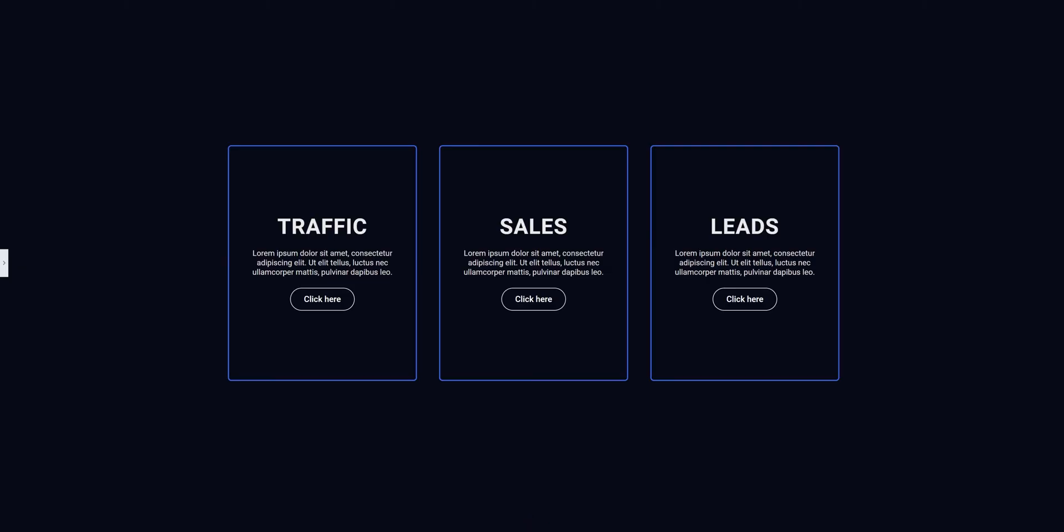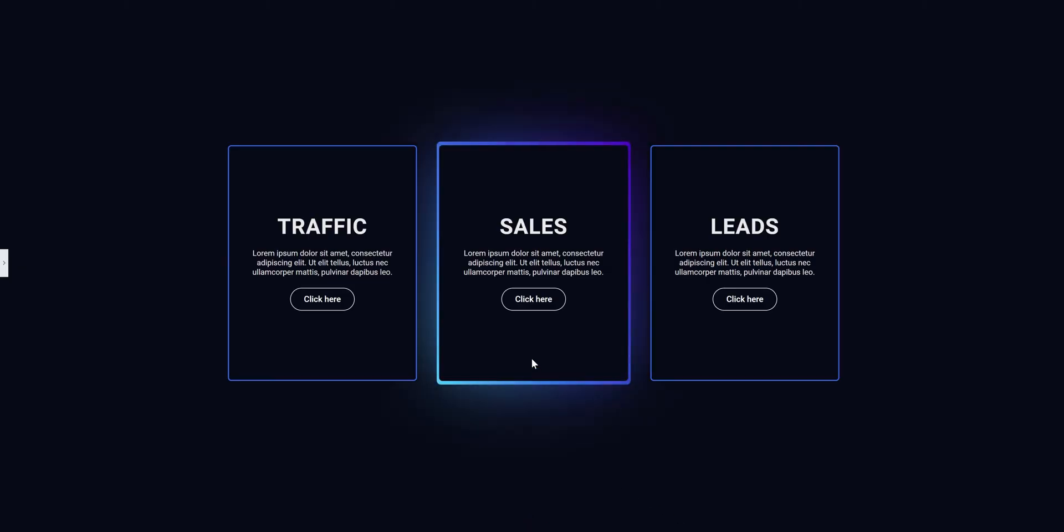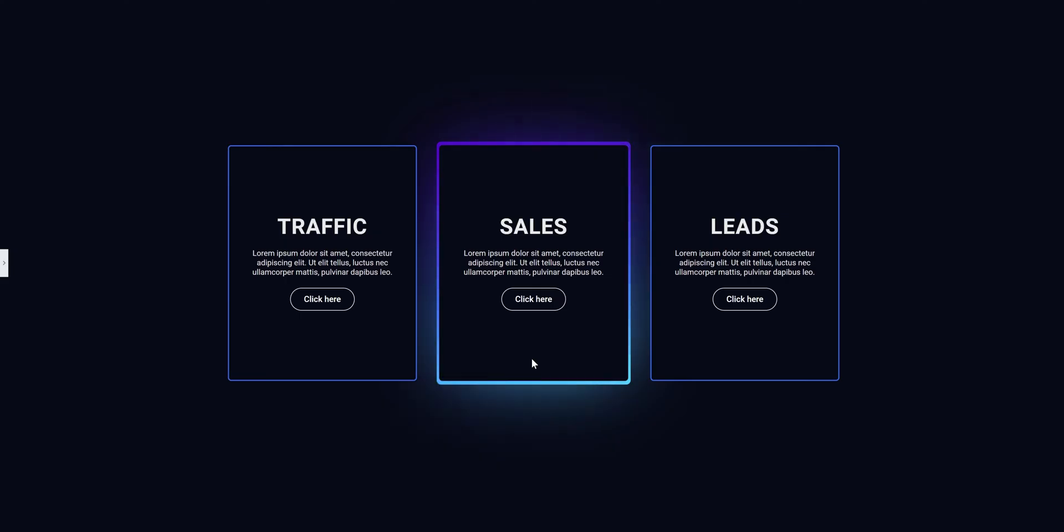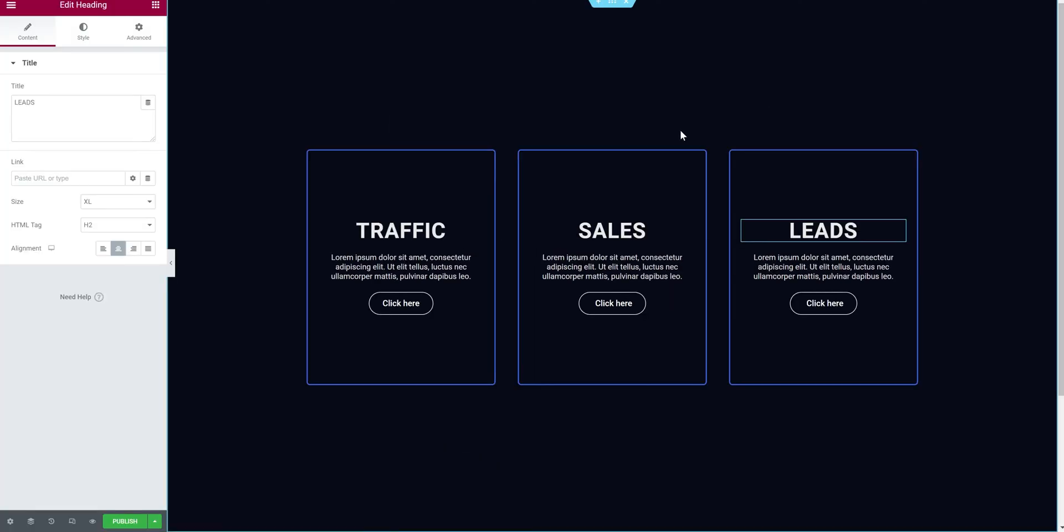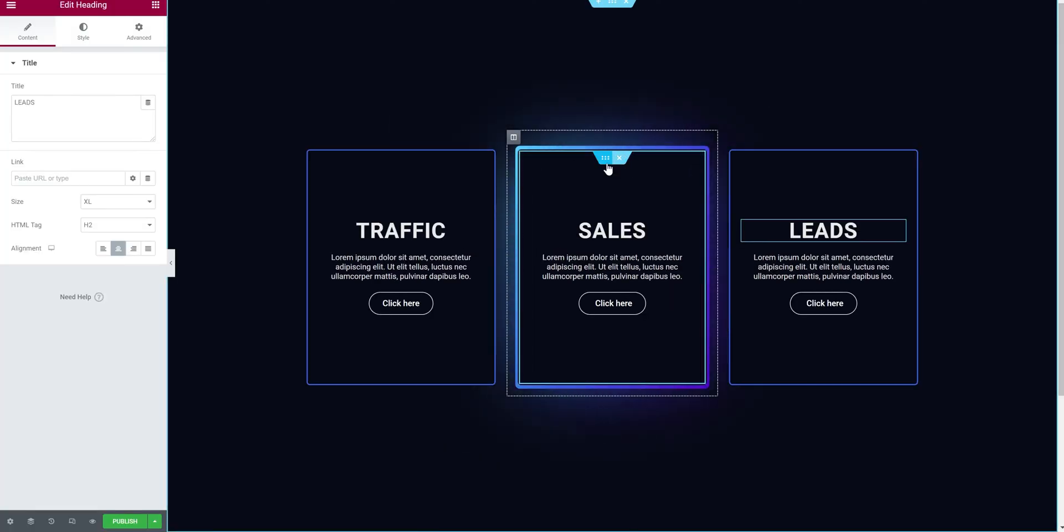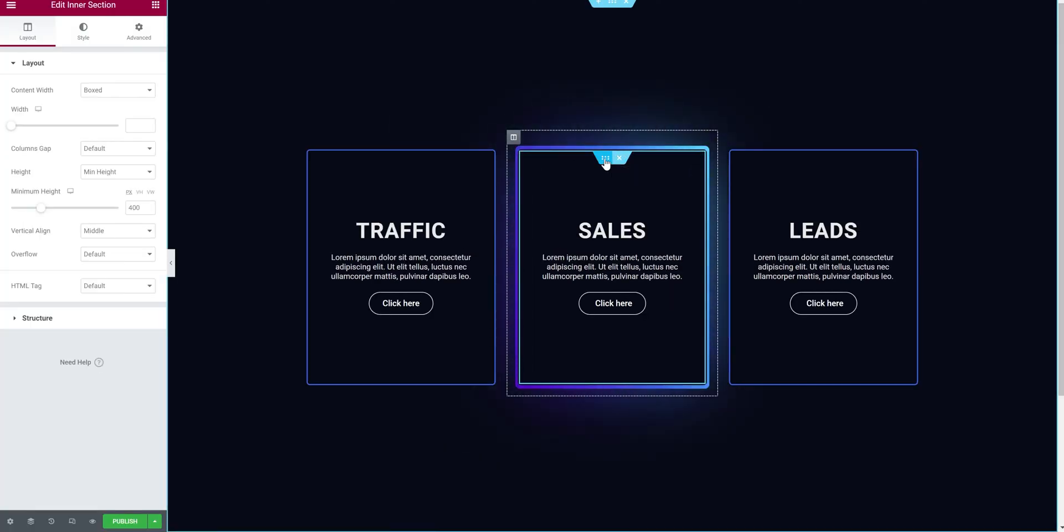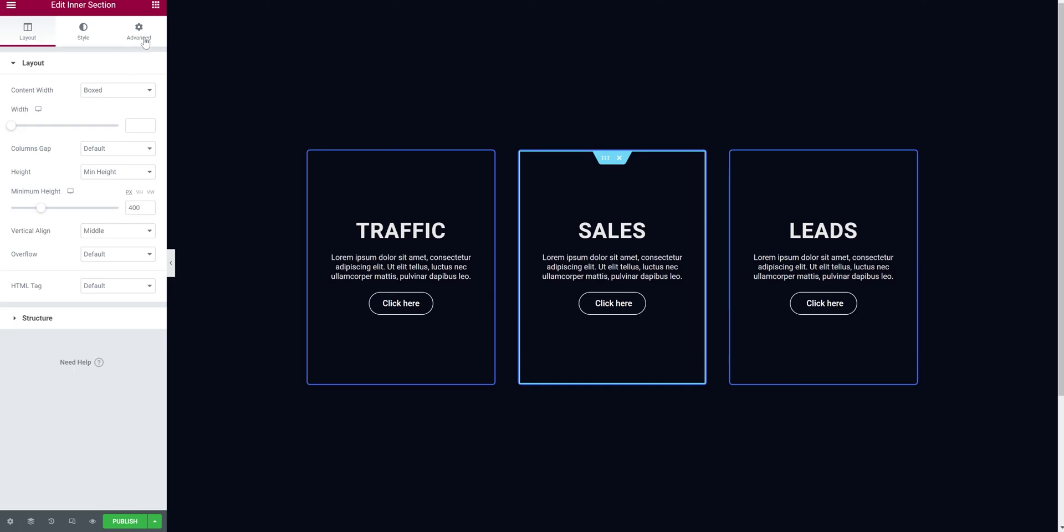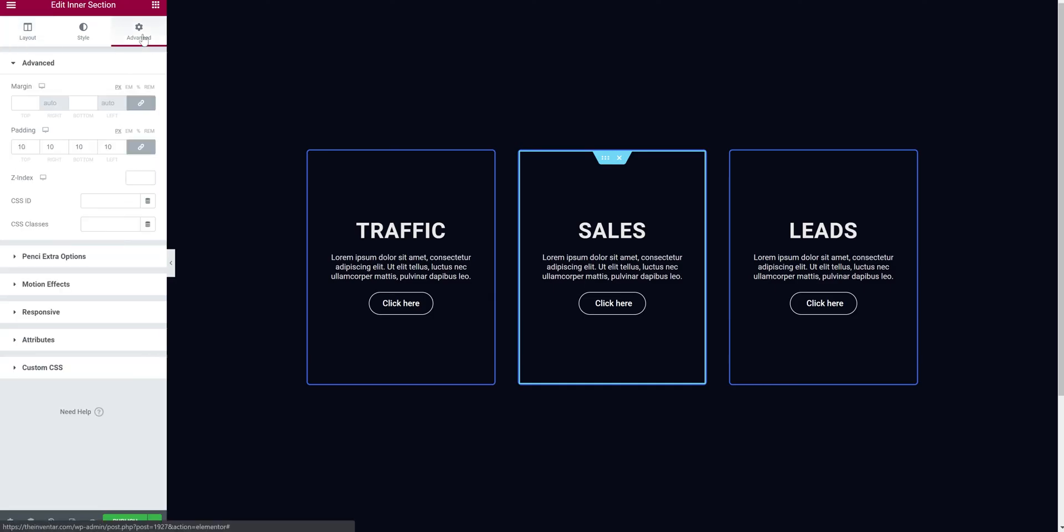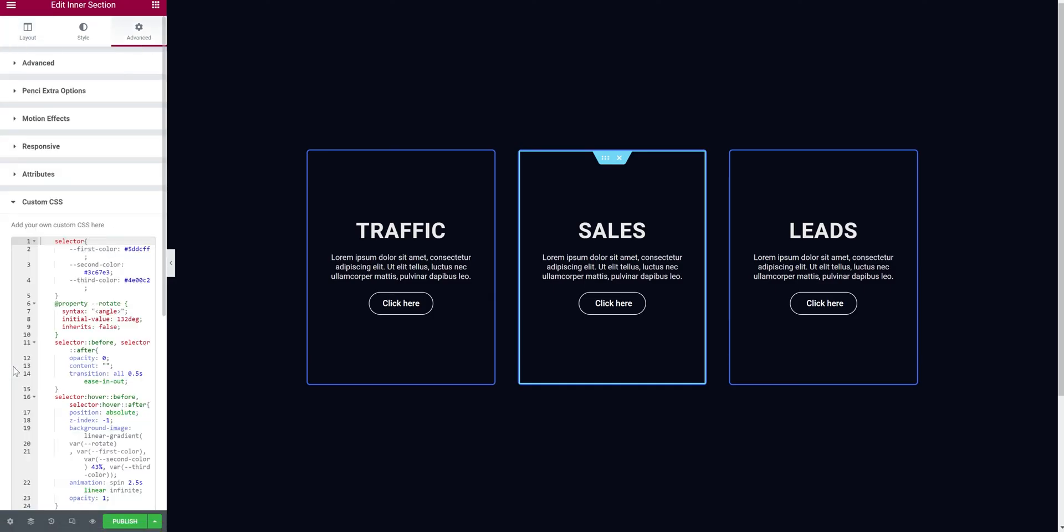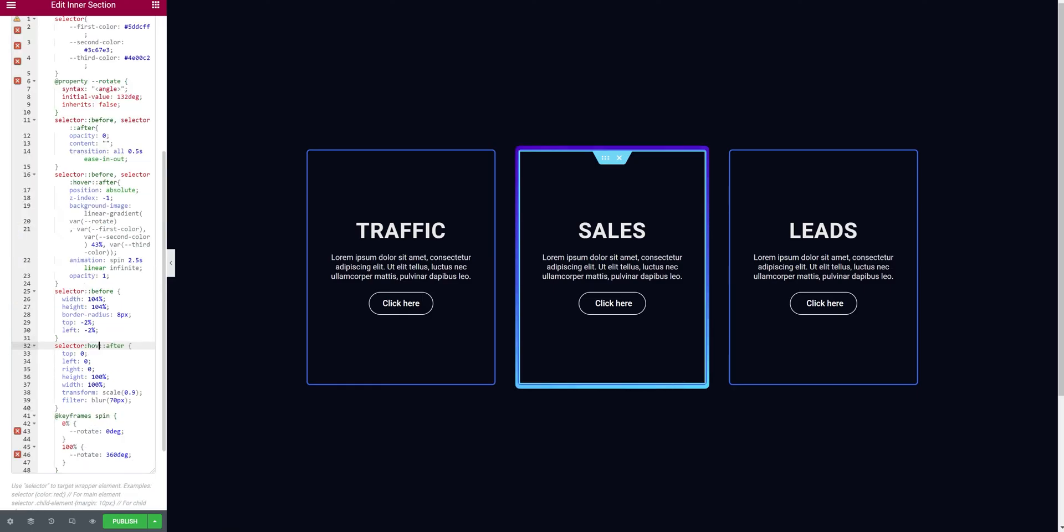We can see the border and the magic card effect only appears when you hover over it. But if you want to have the effect stay all the time, let's have a look. Select the inner section, go to advanced tab, custom CSS. So from here, we will be removing the hover pseudo code. So remove this hover code from these four places.